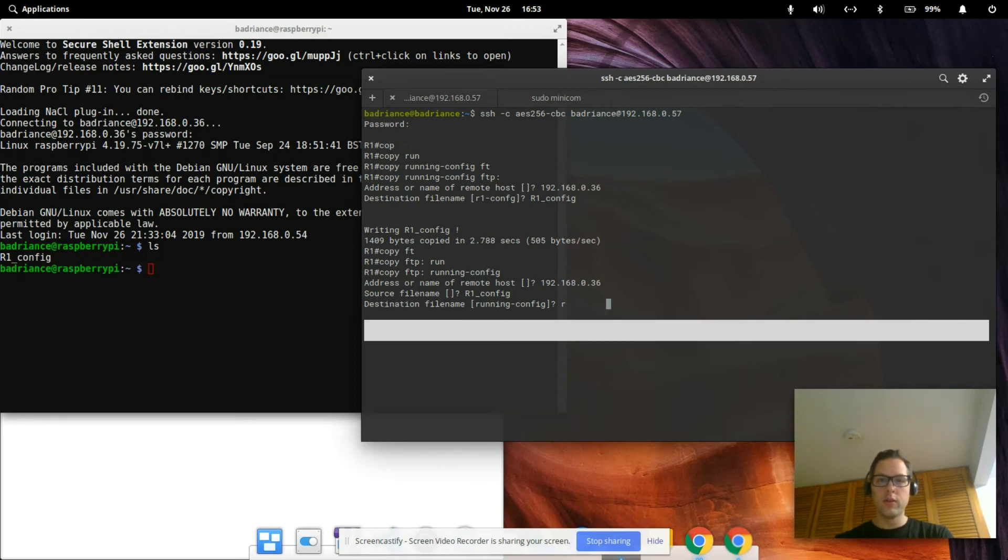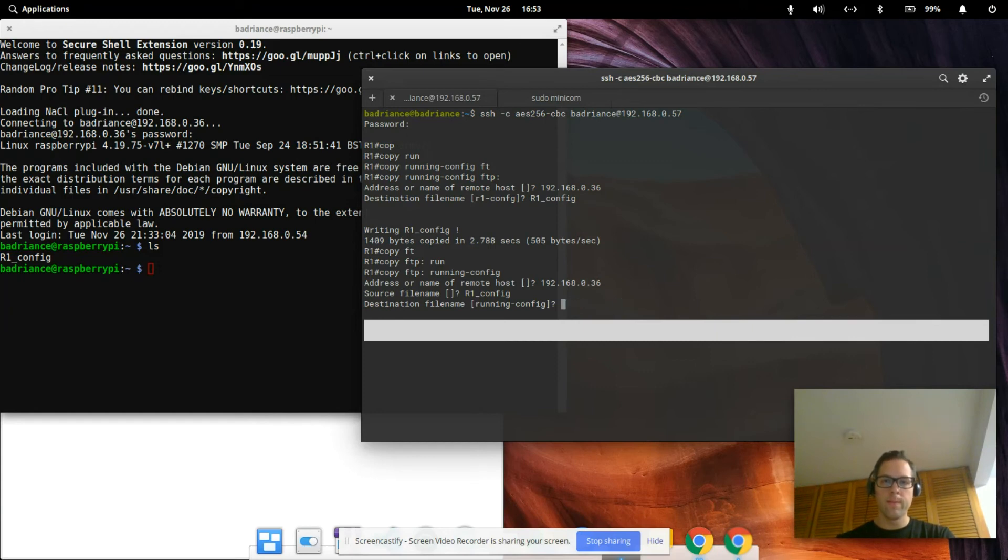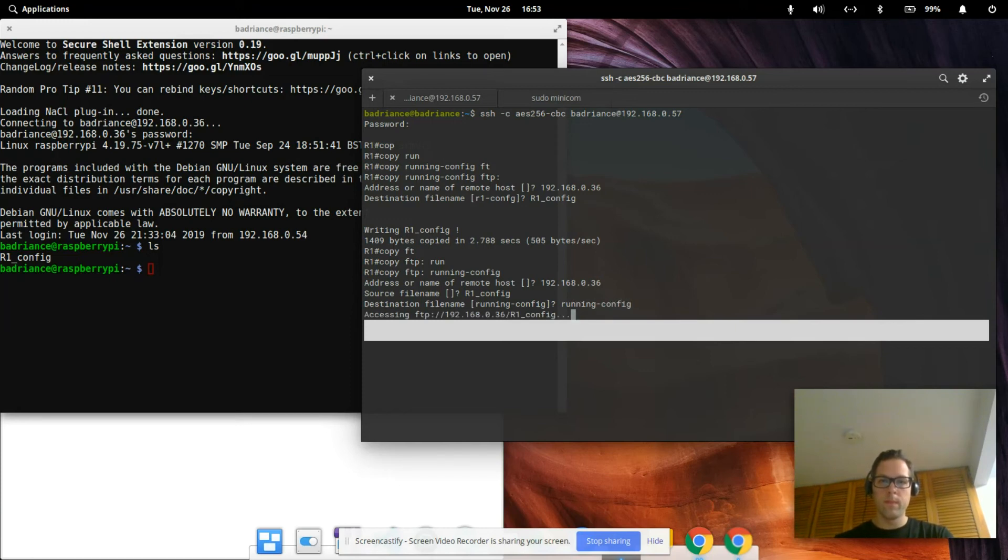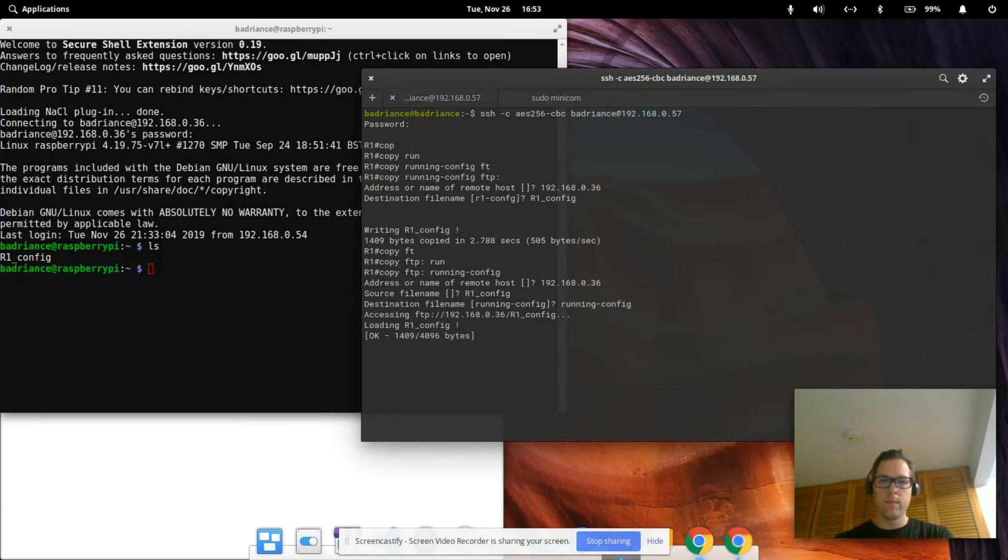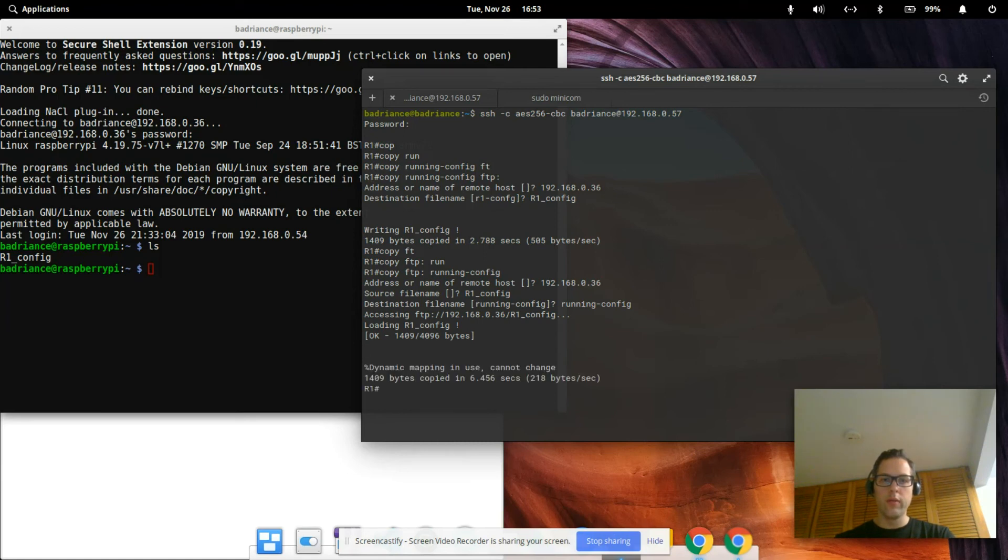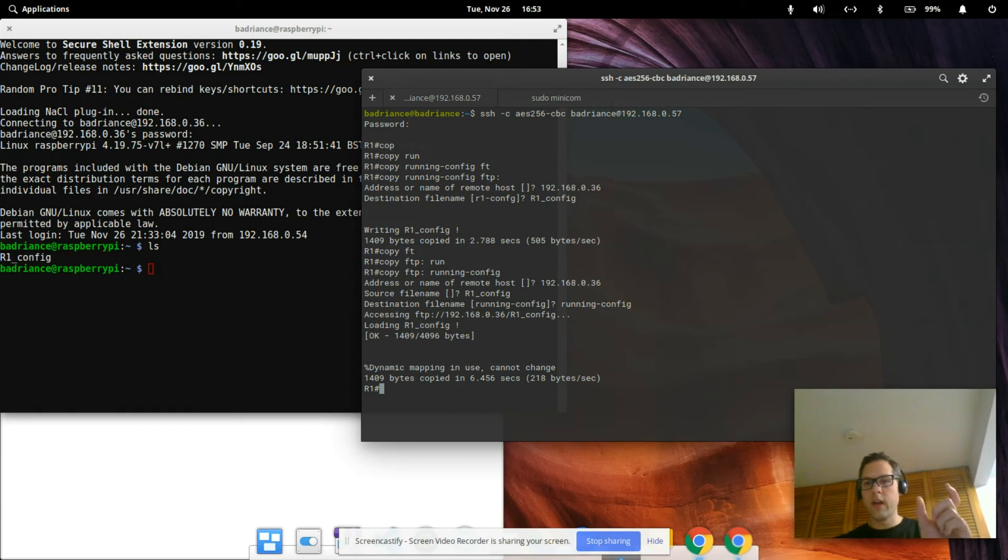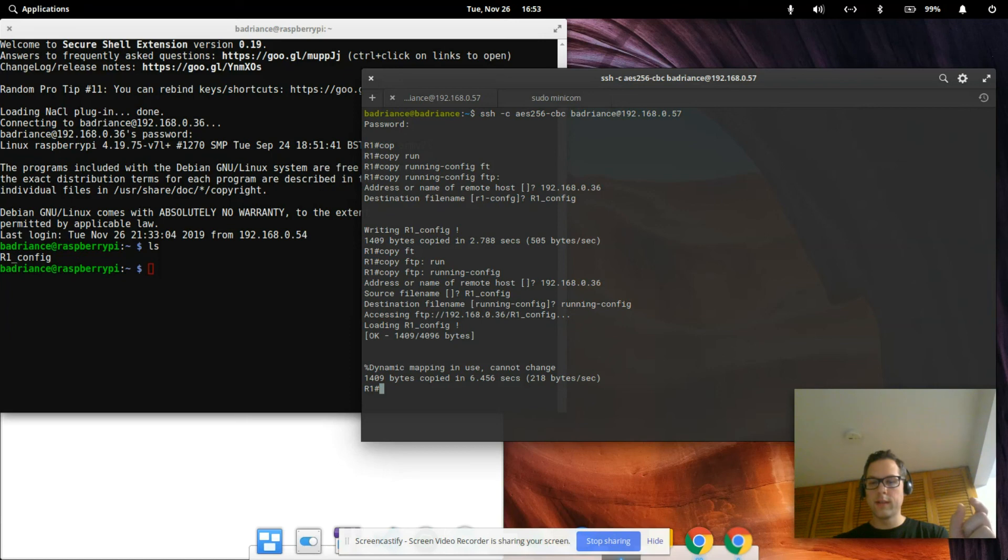Destination is running-config. And we're loading it from the Raspberry Pi to the r1 server. There we are, 1409 bytes copied. So same thing, we sent the running config from our router, in this case it's a Cisco 2811.